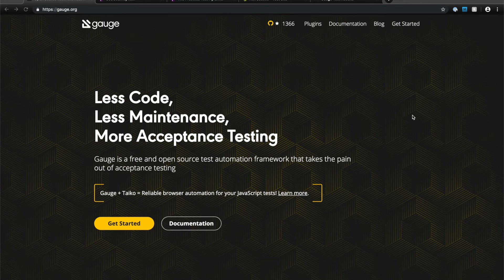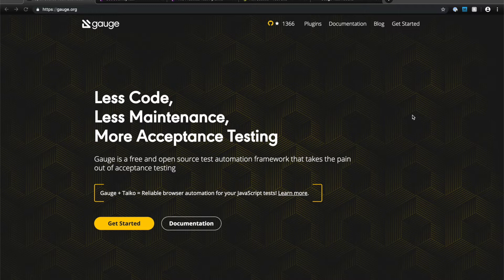In this video, I'm going to introduce a test automation framework called Gage. Gage is a framework for user journey testing.